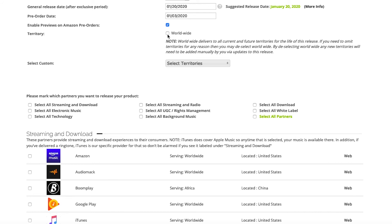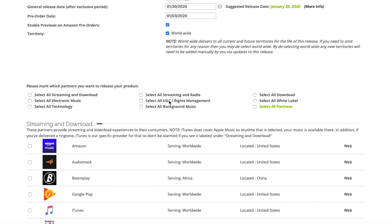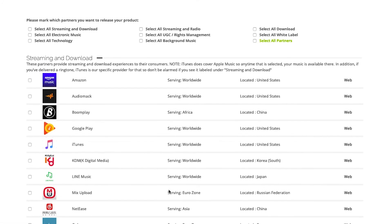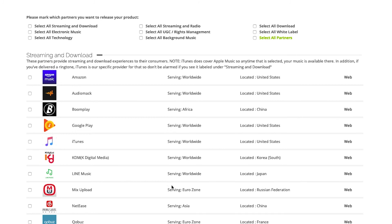If you scroll down further, we've categorized all of our partners in terms of different criteria: streaming and download, UGC and rights management, background music, etc.